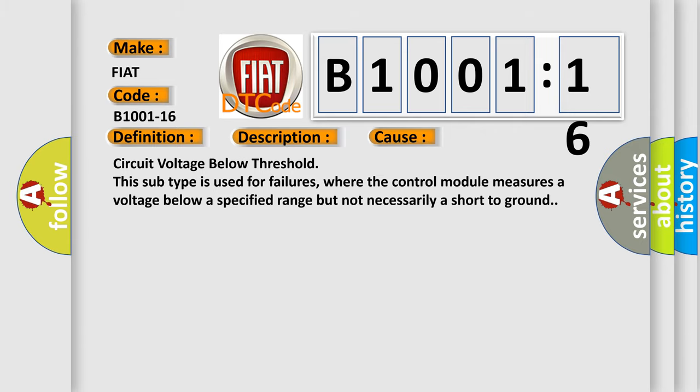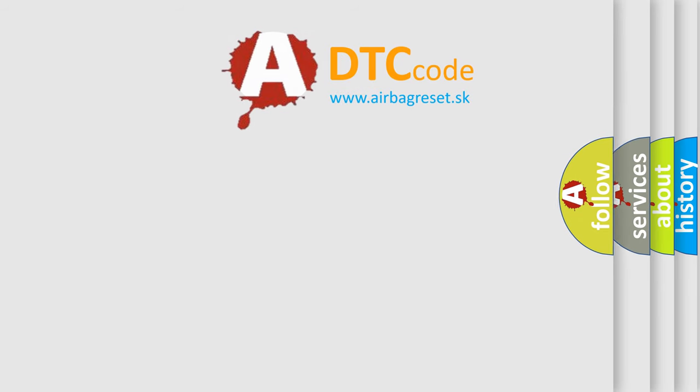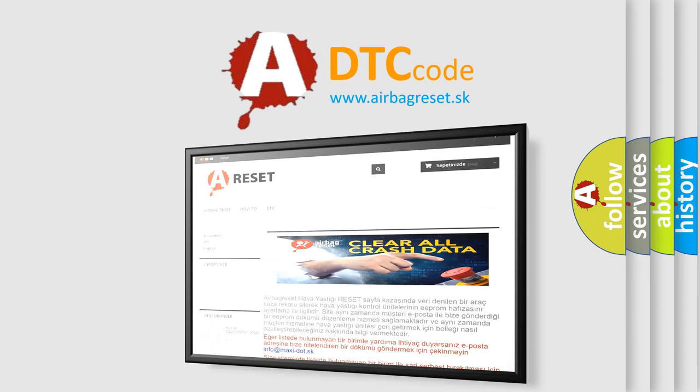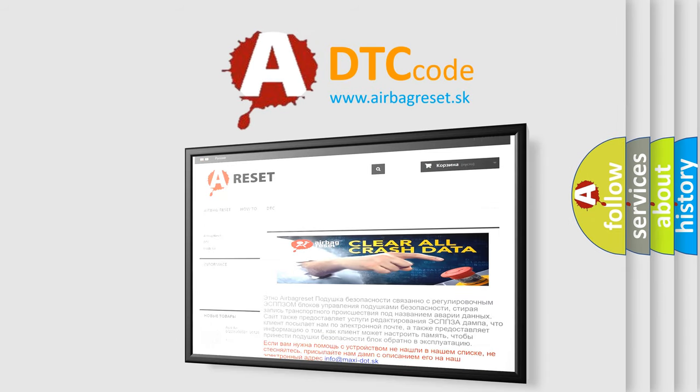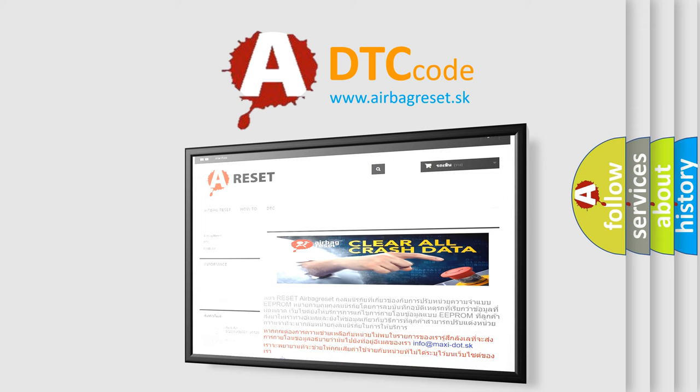The Airbag Reset website aims to provide information in 52 languages. Thank you for your attention and stay tuned for the next video.